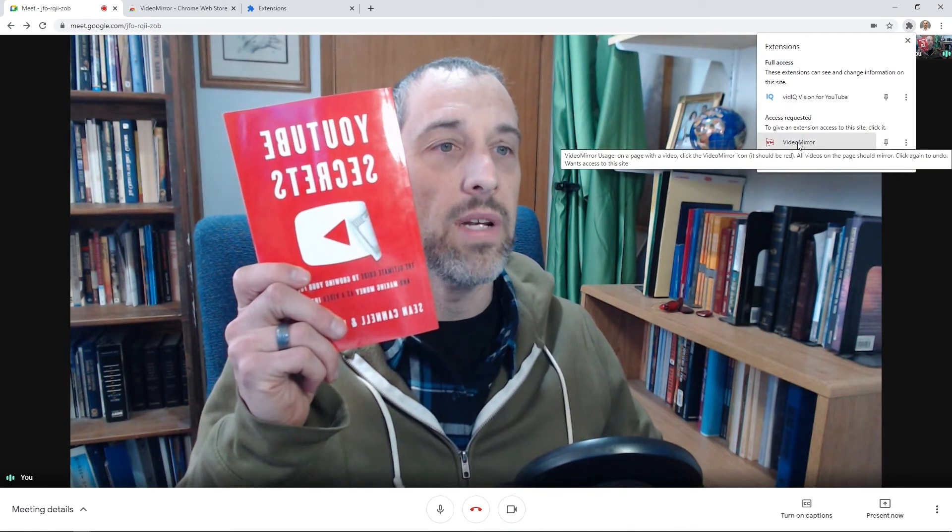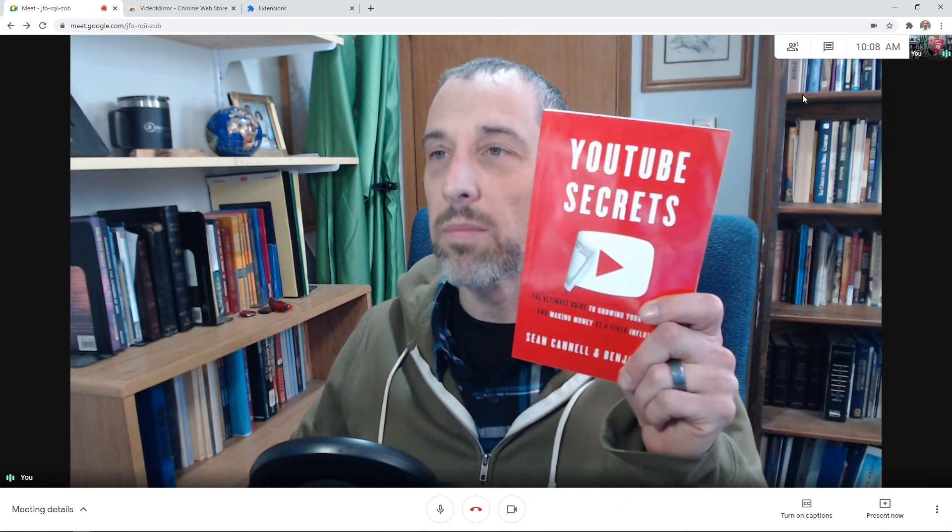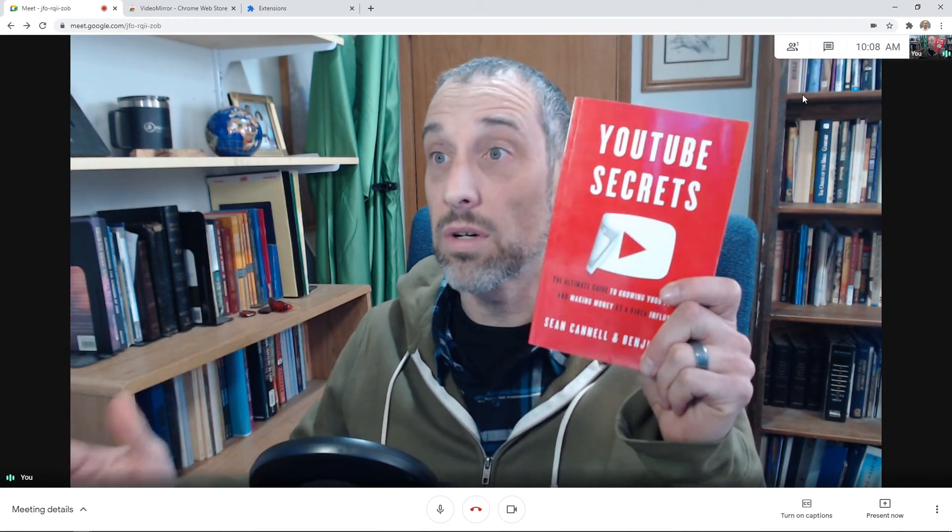I'll go back to the meeting and hold up my book. My book is still backwards. So let's see how this works. We're going to click on Video Mirror — it might take a couple of clicks to get this going. We'll click on it again. Click on Video Mirror and everything is put the way it should be. You can read my book much easier now. My background is actually the way it looks in real life.